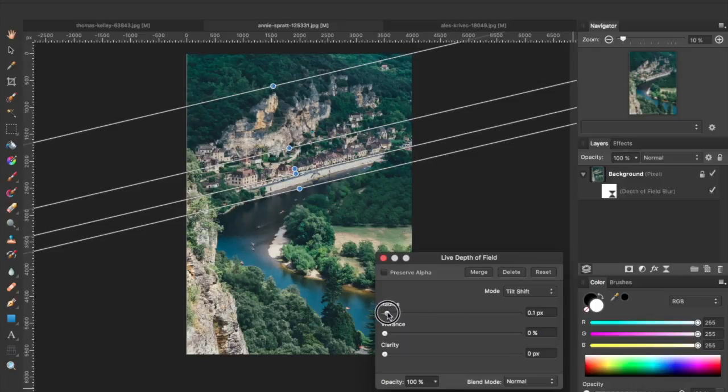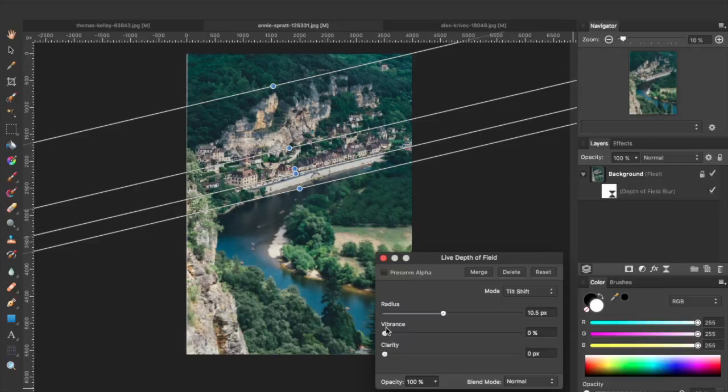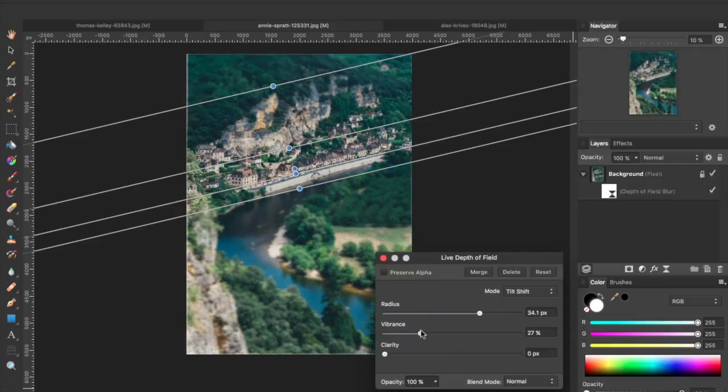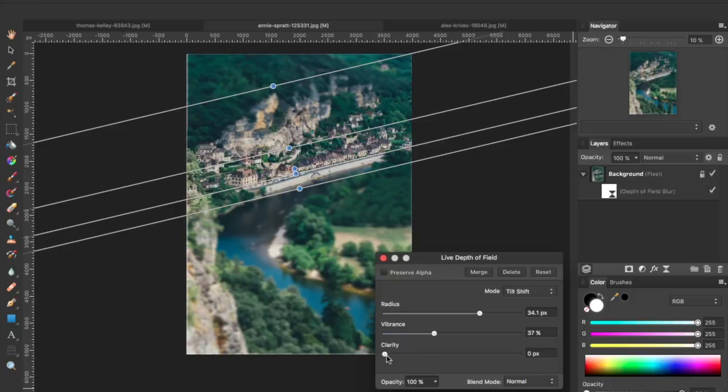And let's bring up the radius and the vibrance and the clarity.